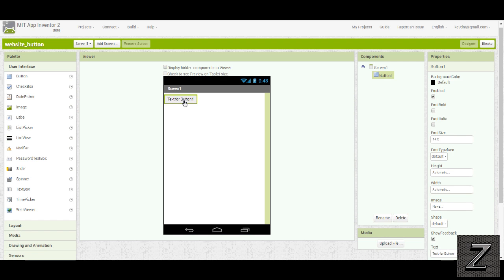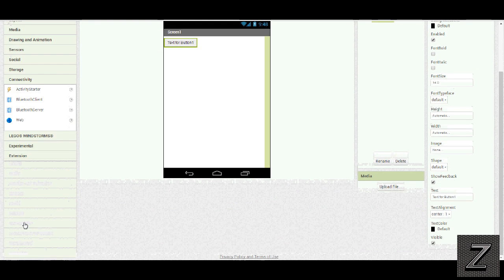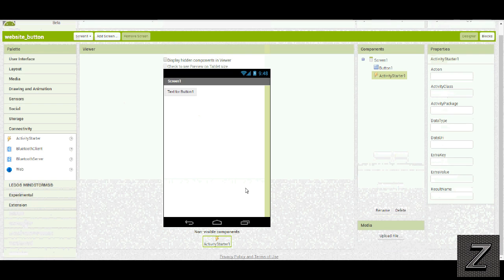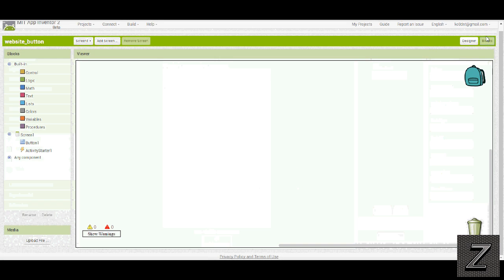So we have to drag in a button here first, then go down to connectivity, and we need to drag in an activity starter. Now that's all we need here in the designer, so we can go over to the blocks.